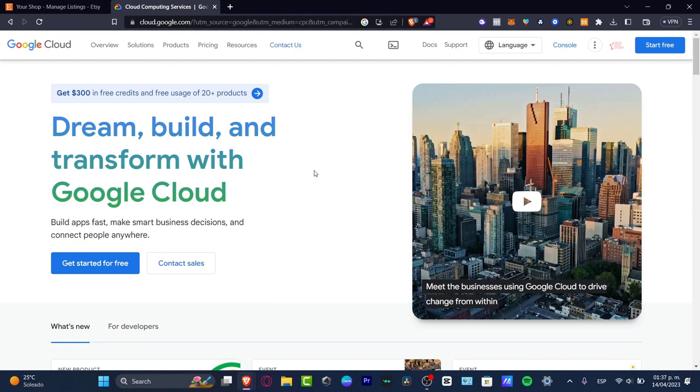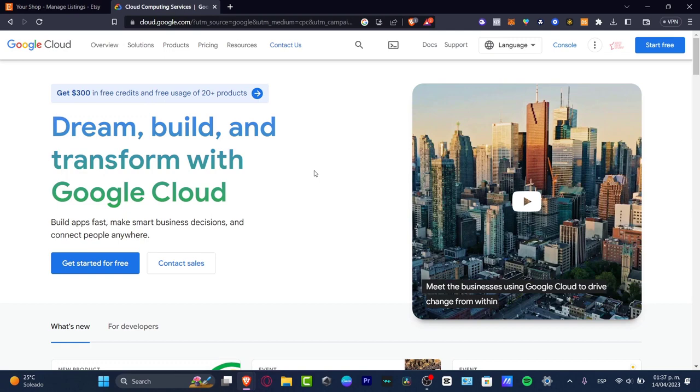It's really easy to actually use Google Cloud for your business, whether you are on your own as a freelancer or you are making a company, a small company, a medium or huge company. It's a really great place to get started and you can get up to $300 in free credits for free usage for more than 20 products inside Google Cloud.